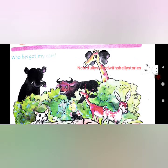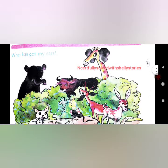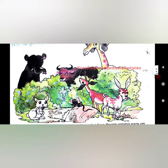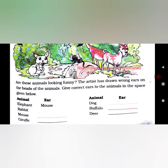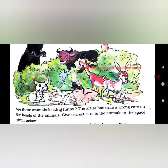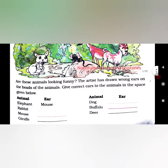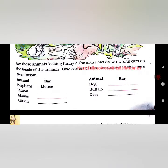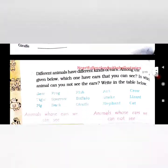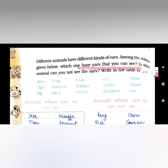Who has got my ears? Now if you see all the animals, you will get to see each other animal's ears. Are these animals looking funny? The artist has drawn wrong ears on the head of the animals. So give correct ears to the animals in the space given below. Now we have to correct this.